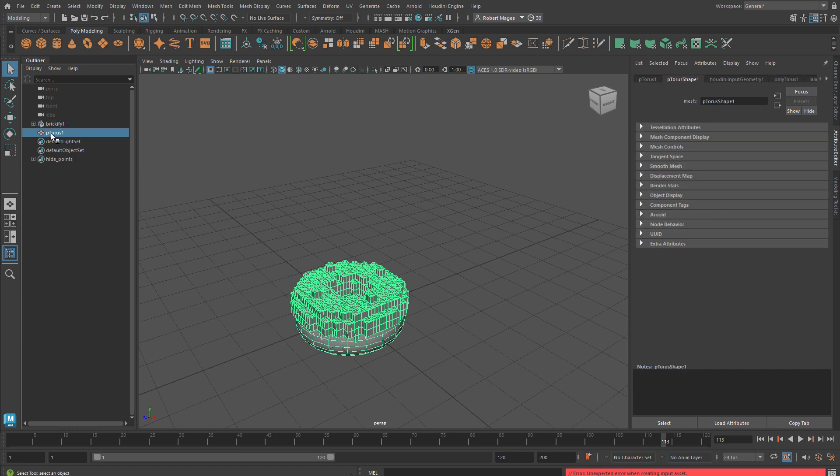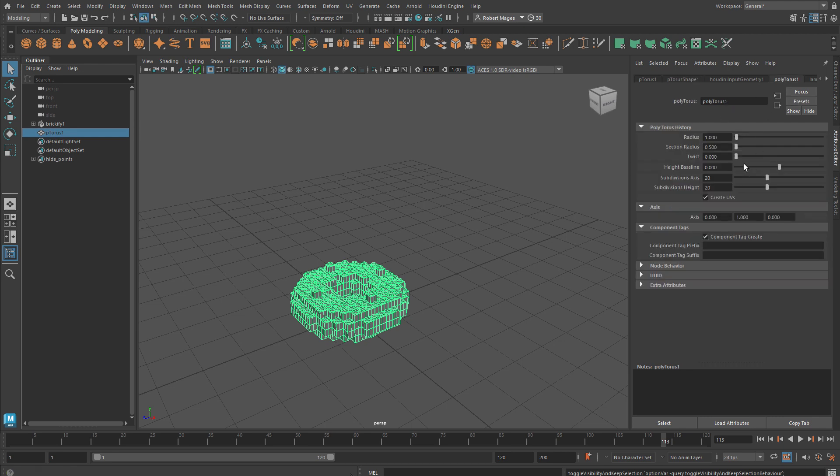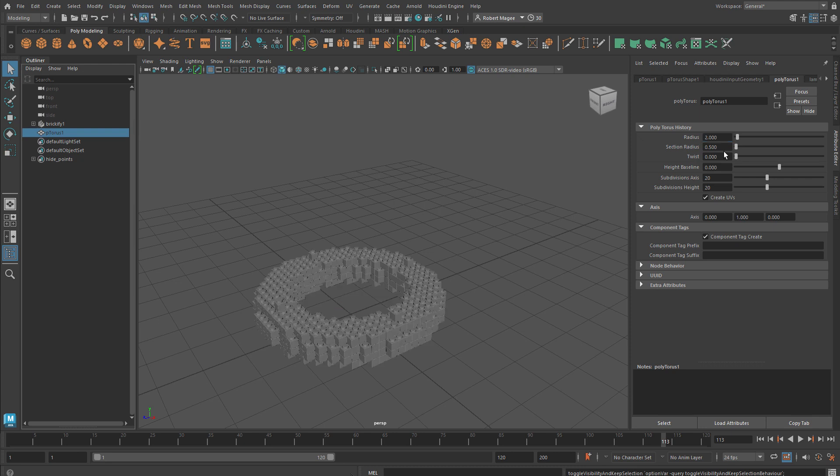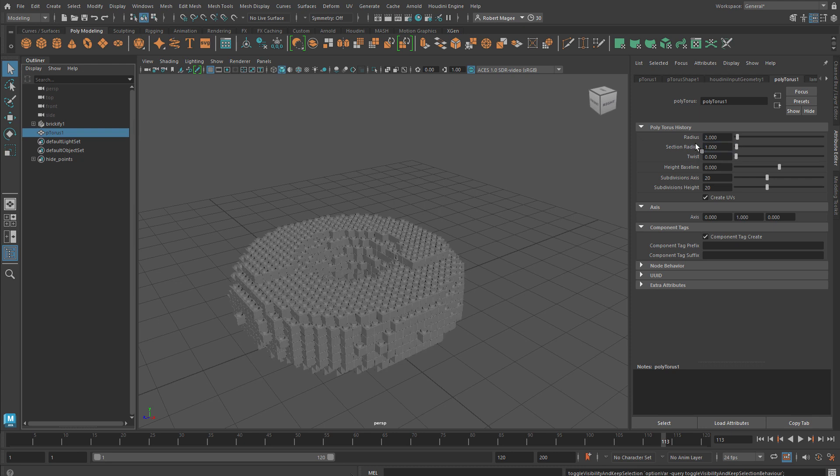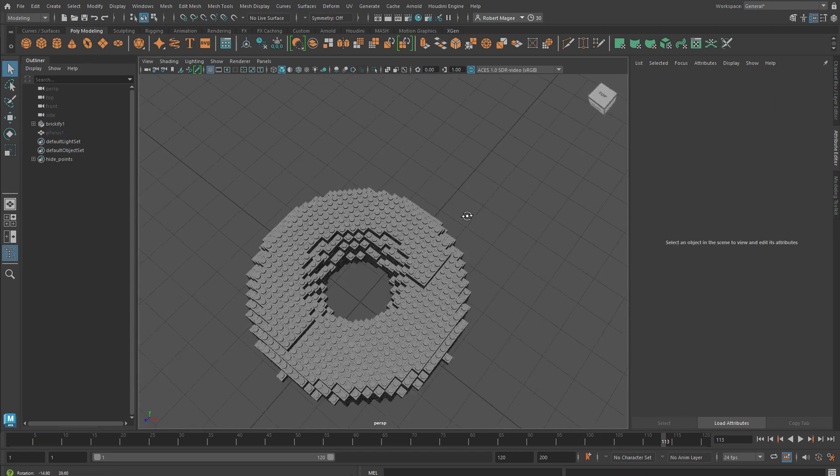If we select the torus we can press H to hide that, and we can take the torus parameters and make some changes and watch it update. Every time we're updating this and the shape needs to recook, Houdini is behind the scenes doing its job.